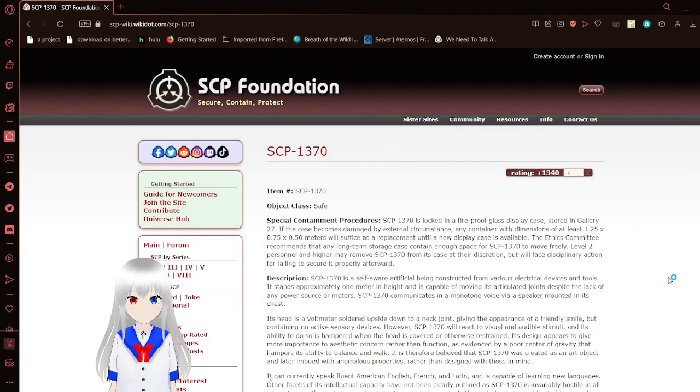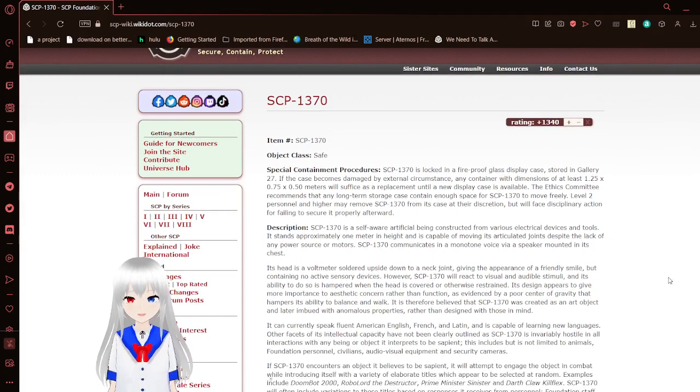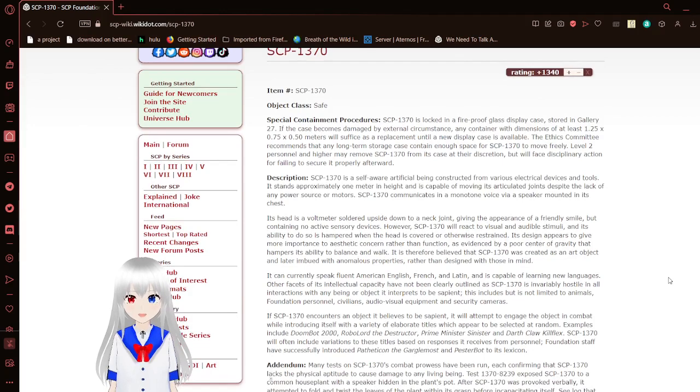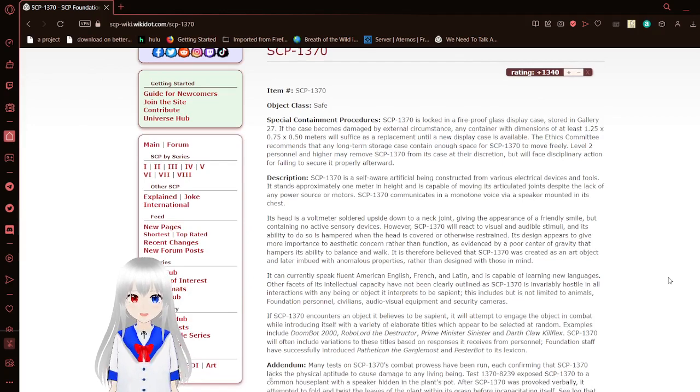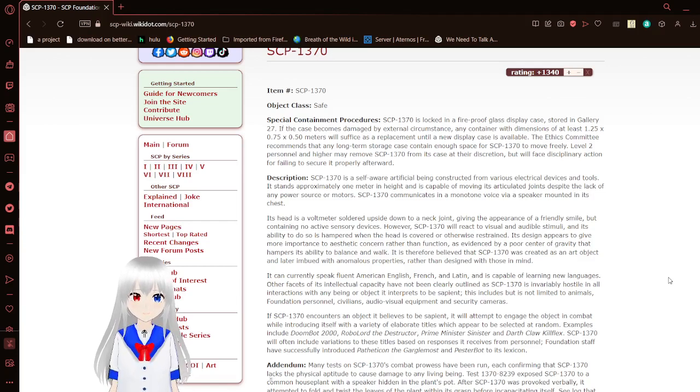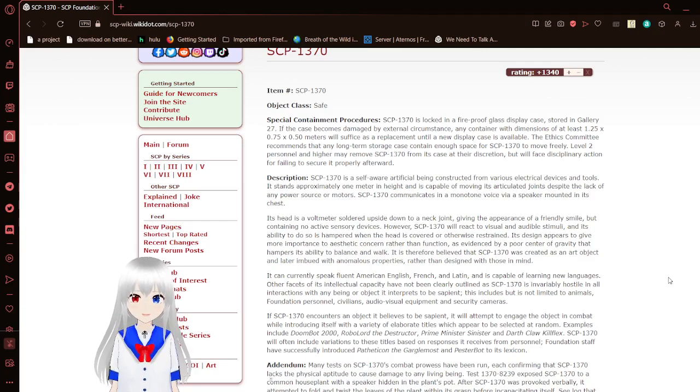Item Number SCP-1370, I think I got the numbers incorrect before. Object Class Safe. Special Containment Procedures: SCP-1370 is locked in a fireproof glass display case, stored in Gallery 27. If the case becomes damaged by external circumstance, any container with dimensions of at least 1.25 by .75 by .50 meters will suffice as a replacement.